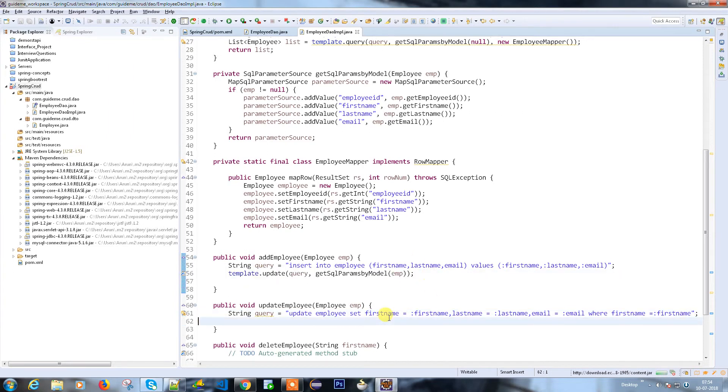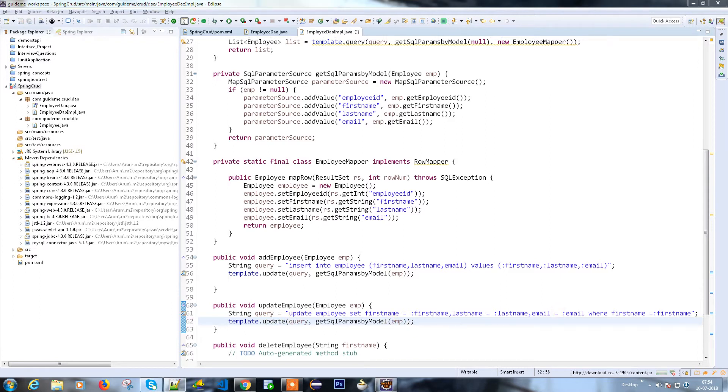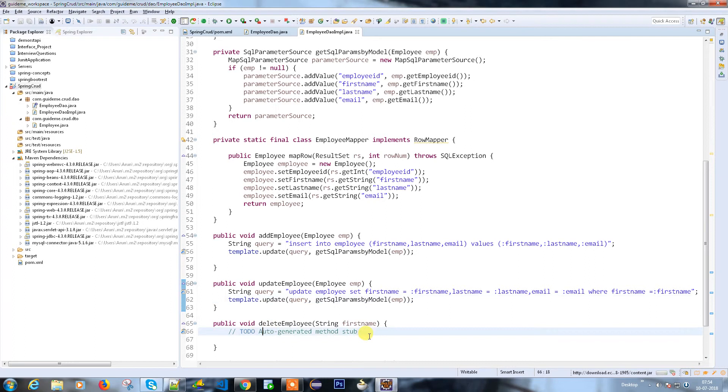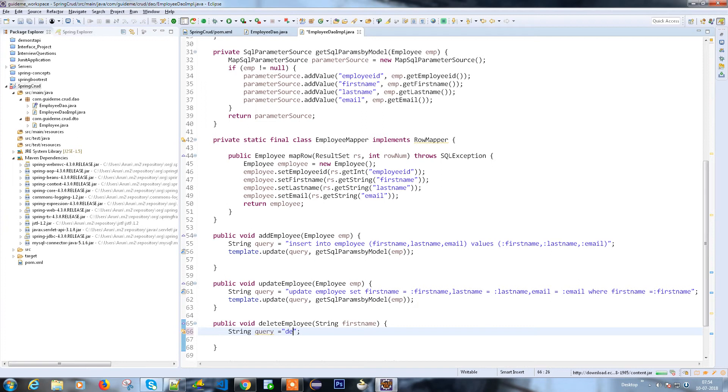How are we going to move to the delete? Even delete is a kind of update, right? So I'm going to write a method here. String query equals - this query is delete from employee where first name equals my parameter first name.